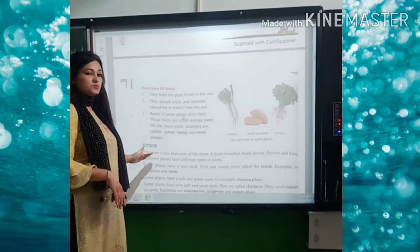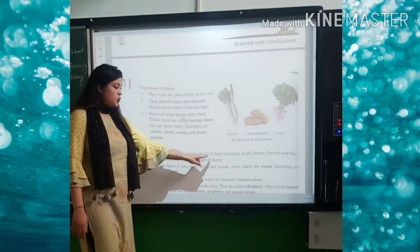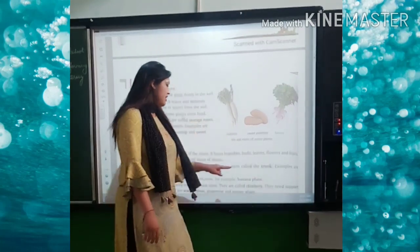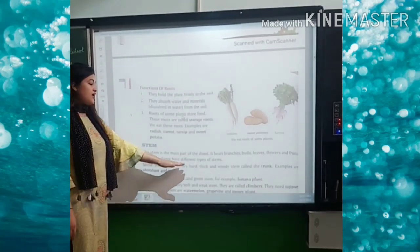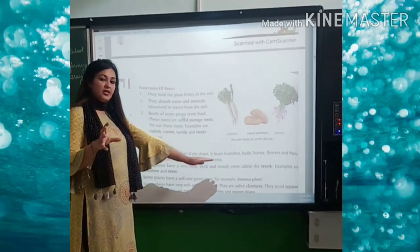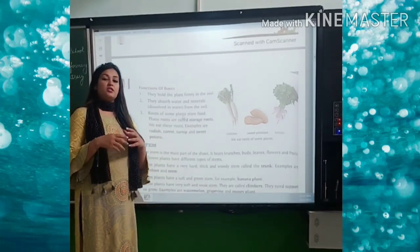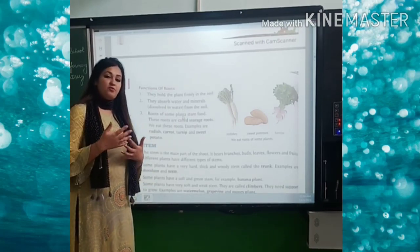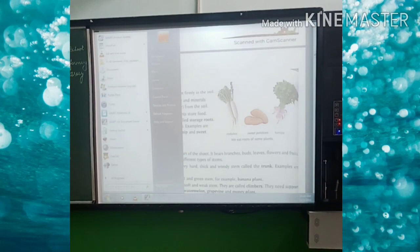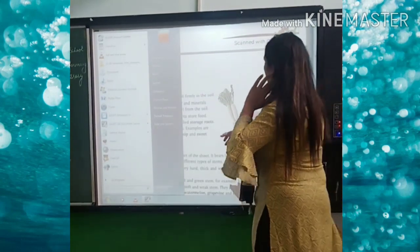Now comes the next point — that is stem. Stem is the main part of the shoot. It bears branches, buds, leaves, flowers, and fruit. Different plants have different types of stem. The stem is the main part of the plant — under it are the leaves, buds, flowers.